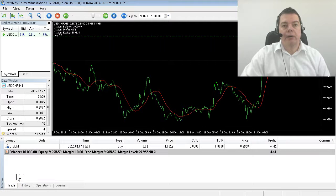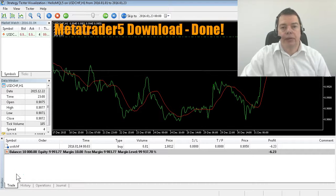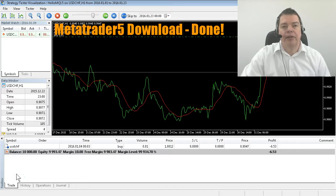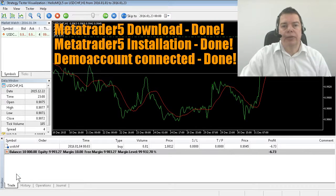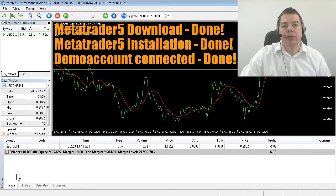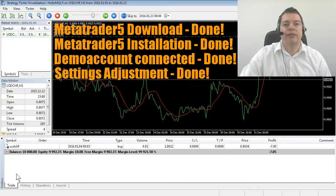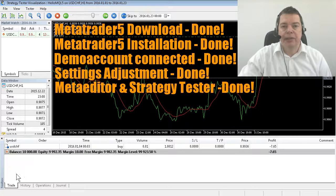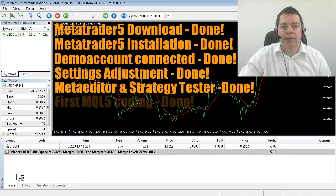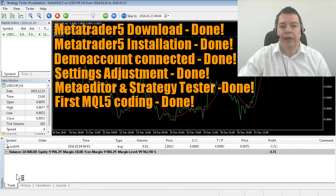You have come a long way with MQL5 so far. You have downloaded MetaTrader 5, you have installed it, you have opened and connected your demo account with MetaTrader 5, you have adjusted all the settings for automated trading, you know how the Meta Editor and the Strategy Tester work, and you have created your first code lines in MQL5.